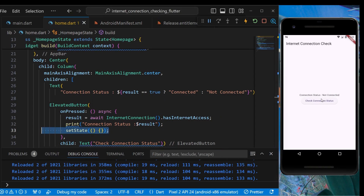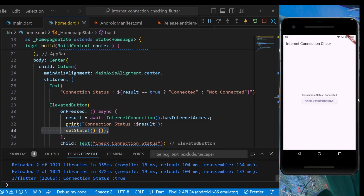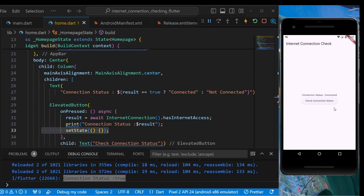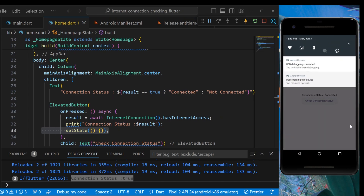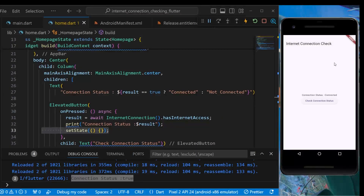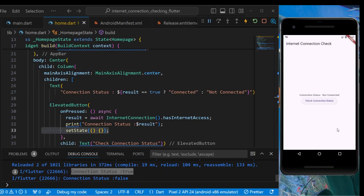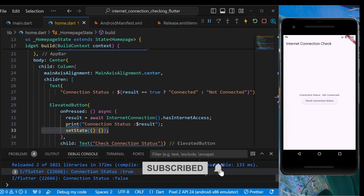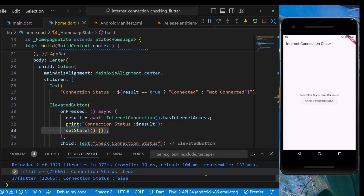Currently it's showing 'not connected'. Now if we connect to the internet and press 'Check Connection Status', it's showing 'connected', and the console is printing connection status is true. If we disable the internet and check again, it's showing 'not connected'. That was the first example you can use to check internet connection.